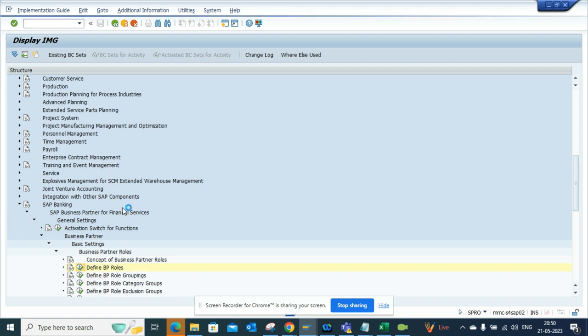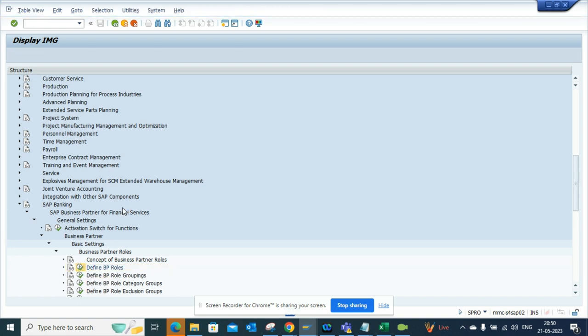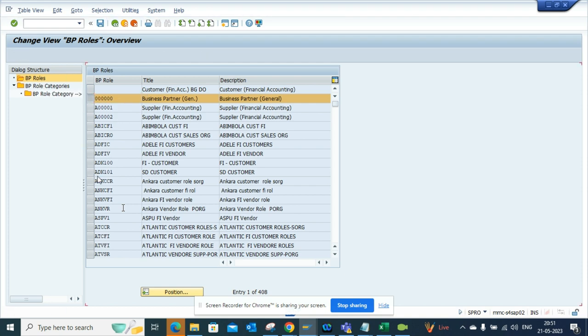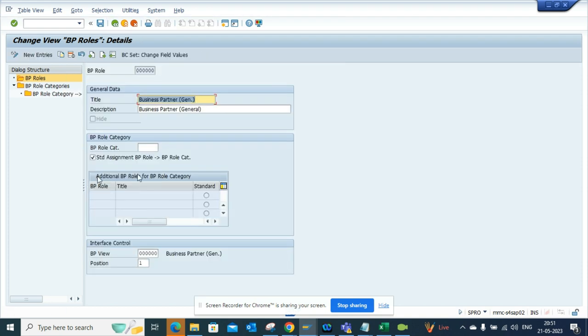The moment you do this, you can see here the Business Partner General. You just need to select it, and from here you can mention the position as 2. The moment you mention the position as 2, it will ask for a customizing request.